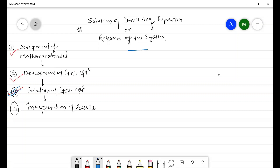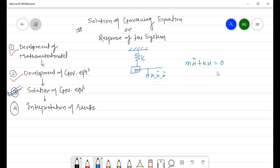This was our system — a simple spring-mass system with spring constant k and mass m. Starting from the equilibrium position with displacement x, we derived the governing equation as mx double-dot plus kx equals 0. Dividing throughout by m gives x double-dot plus (k/m)x equals 0, where k/m can be written as omega_n squared, so the equation becomes x double-dot plus omega_n squared times x equals 0.